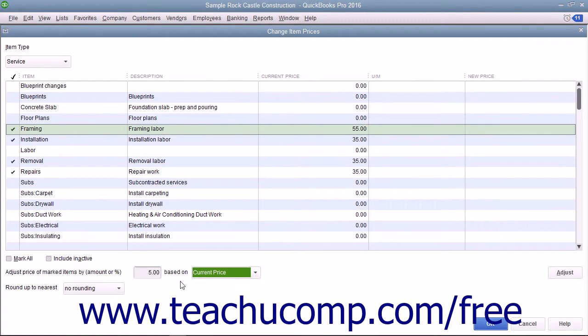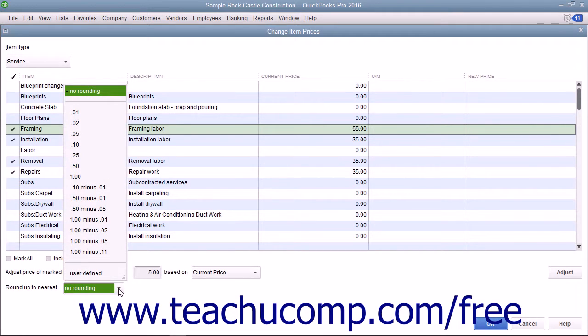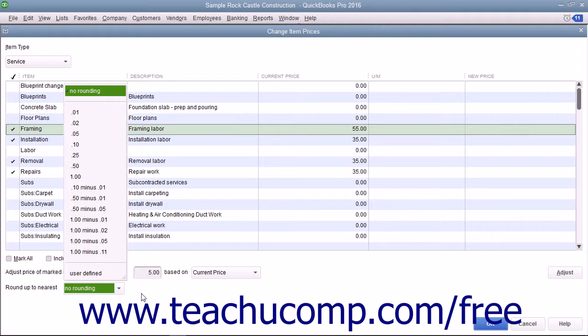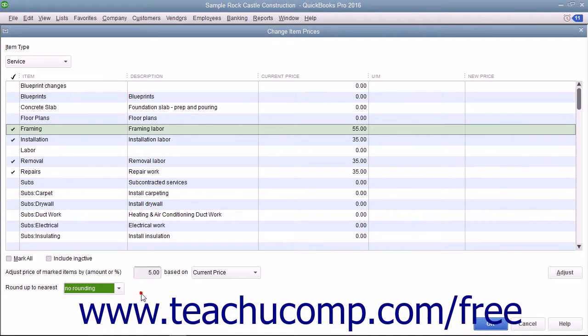Below that, you can use the Round Up to Nearest drop-down to select how to round the calculated amounts. You can select a choice from the listing shown or enter your own rounding specifications.